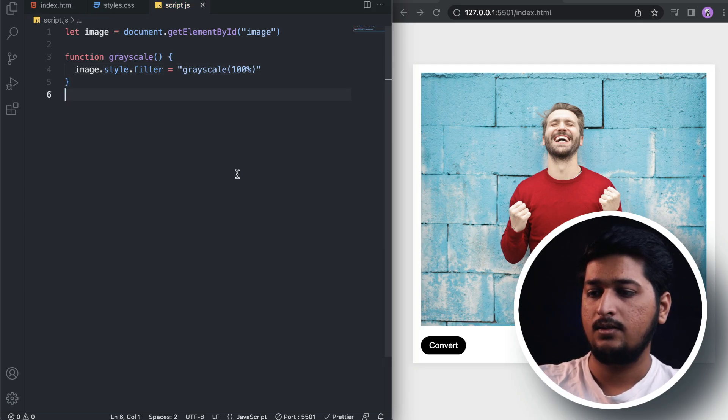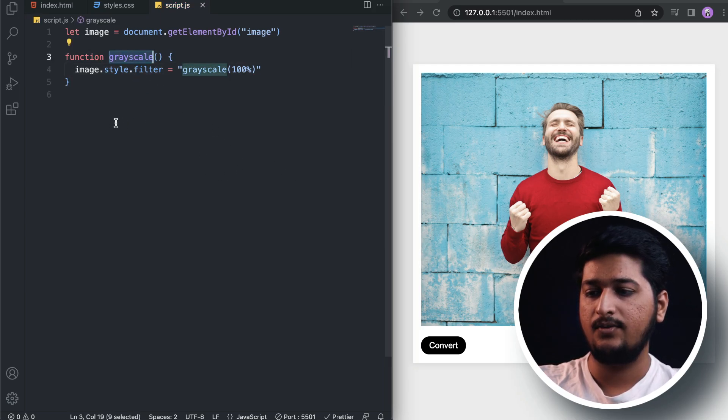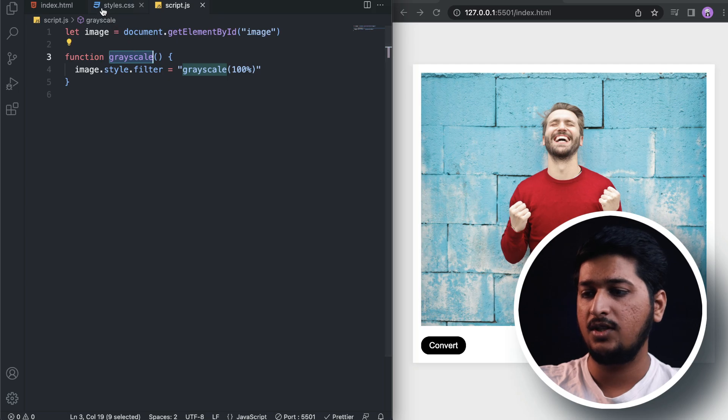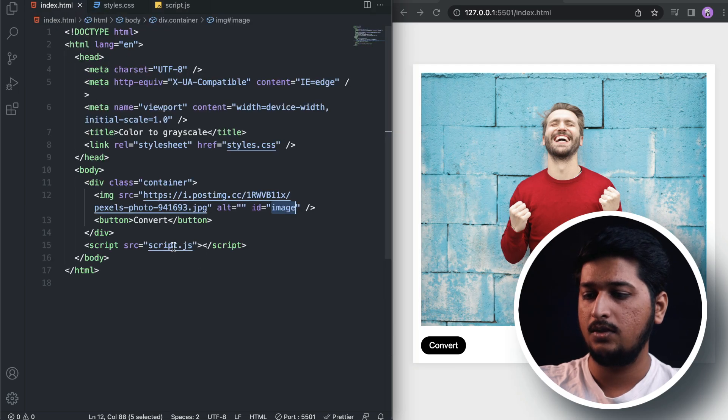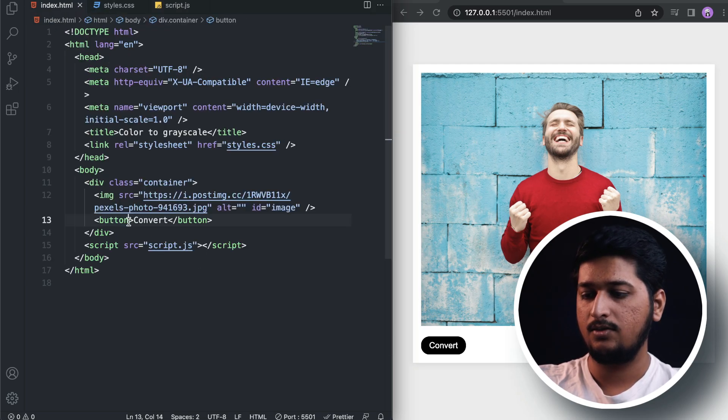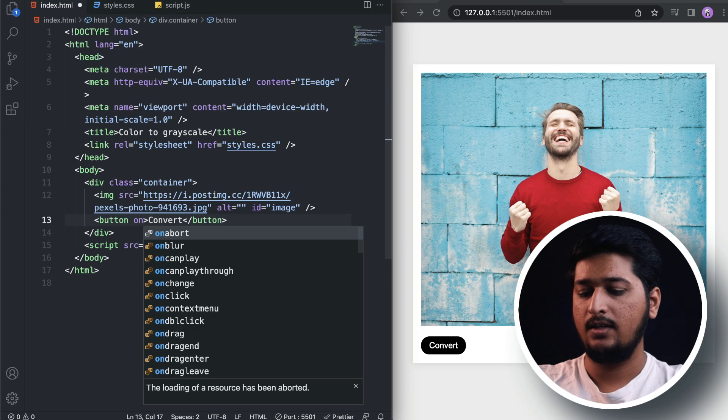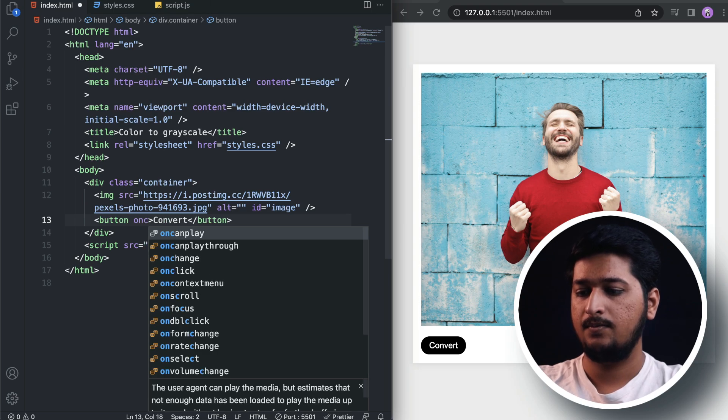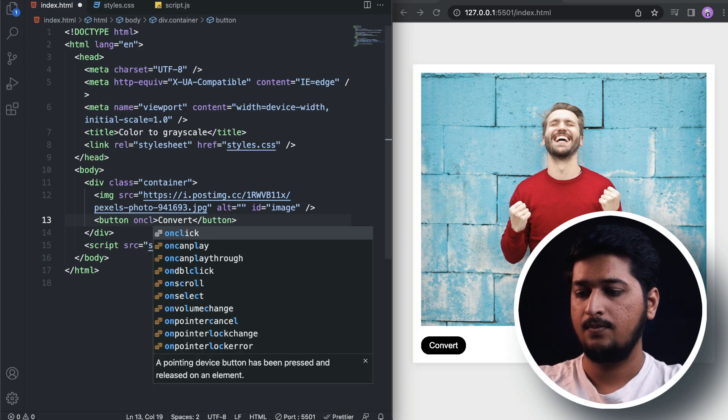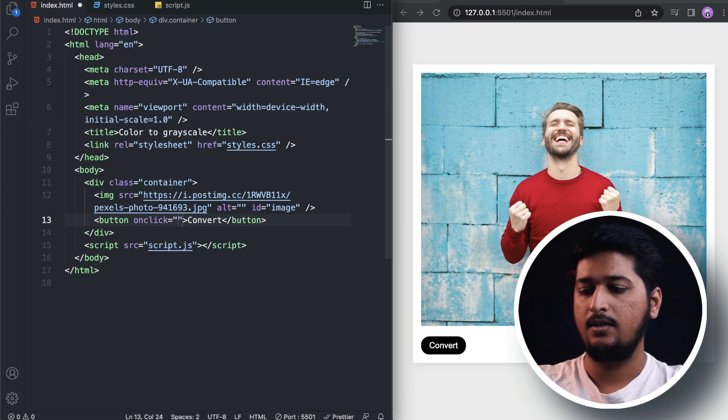All right, now the only thing that is left is to attach this function to our button, so onclick, call this function.